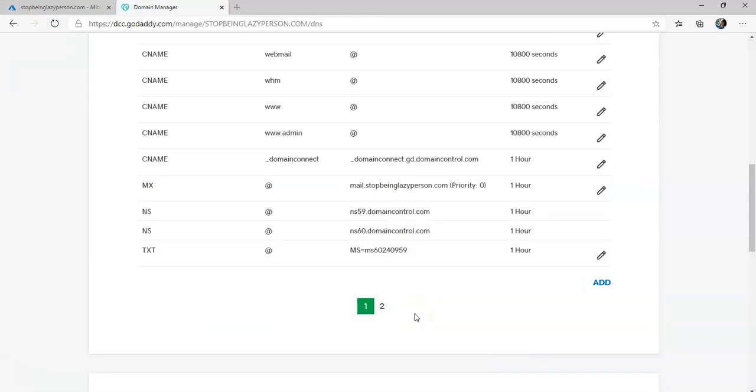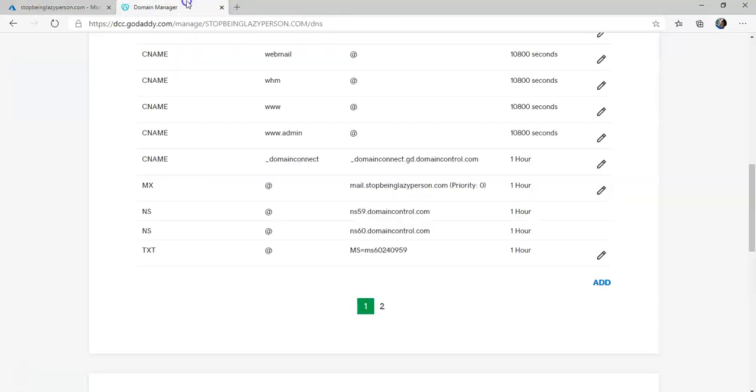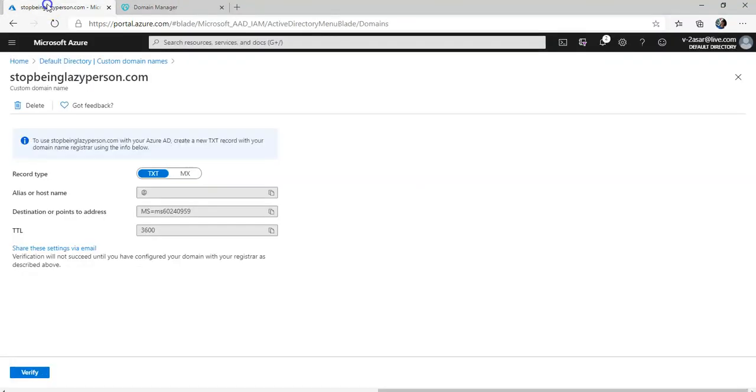I added a TXT record here. This is unverified so I have created it. It'll take some time for it to populate. I'm gonna click on Verify.